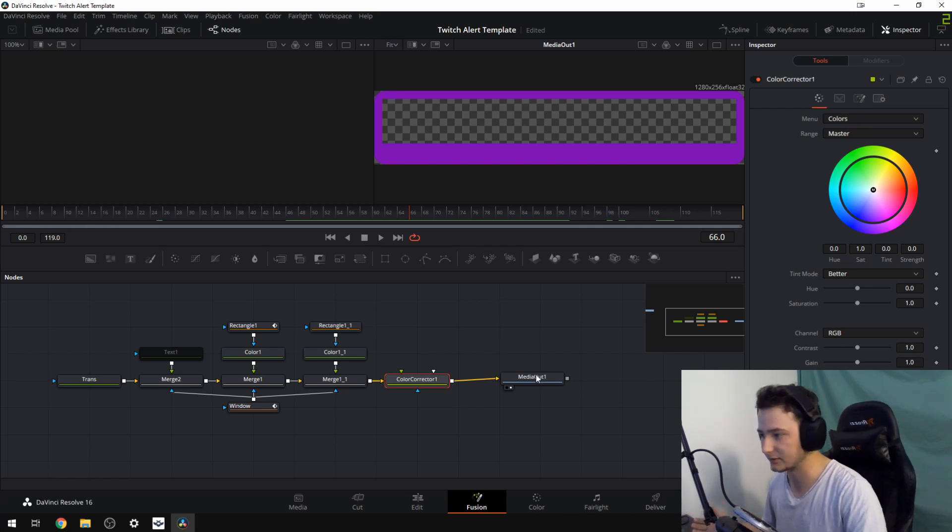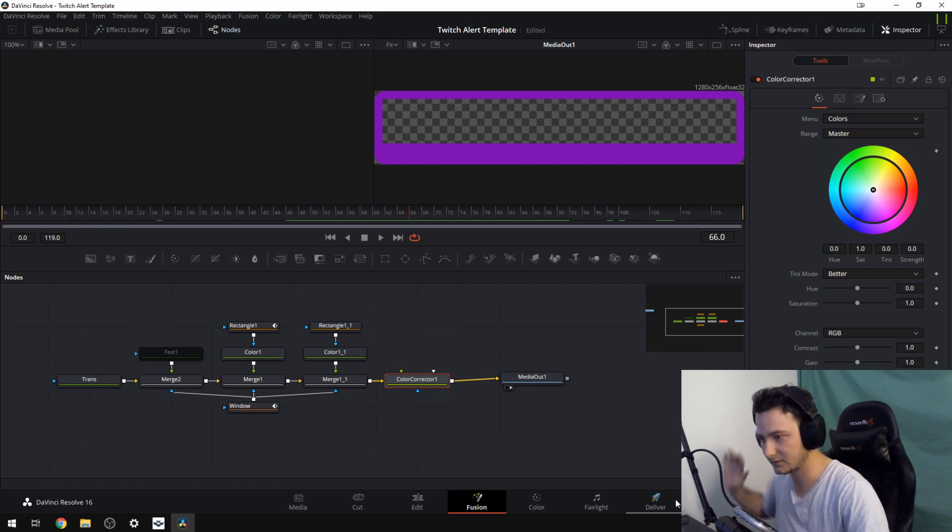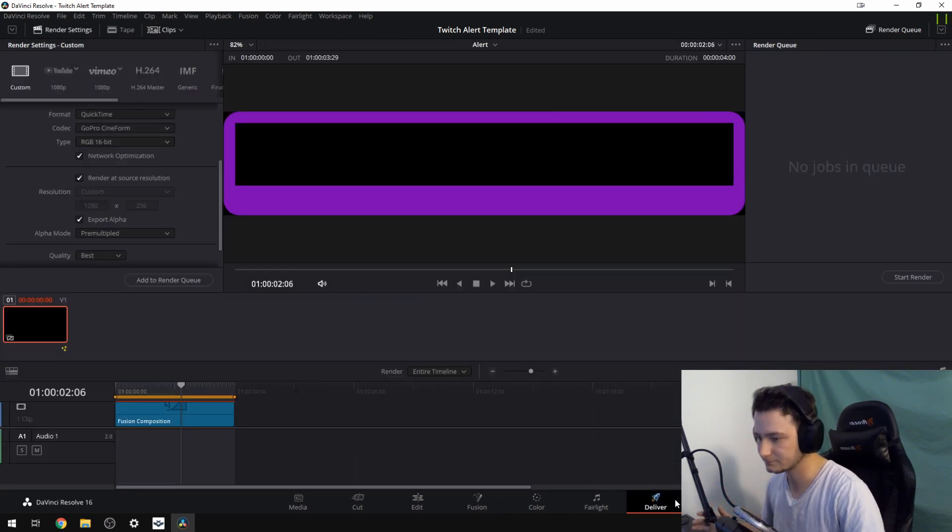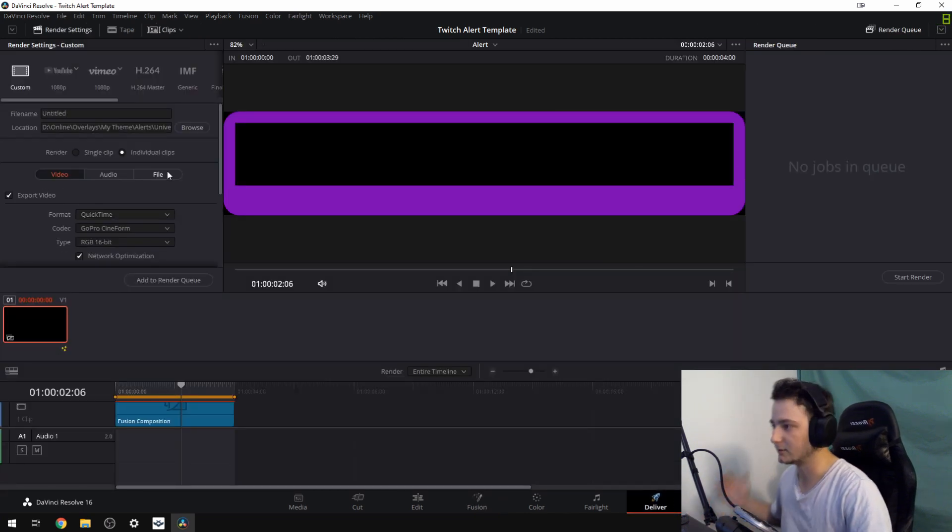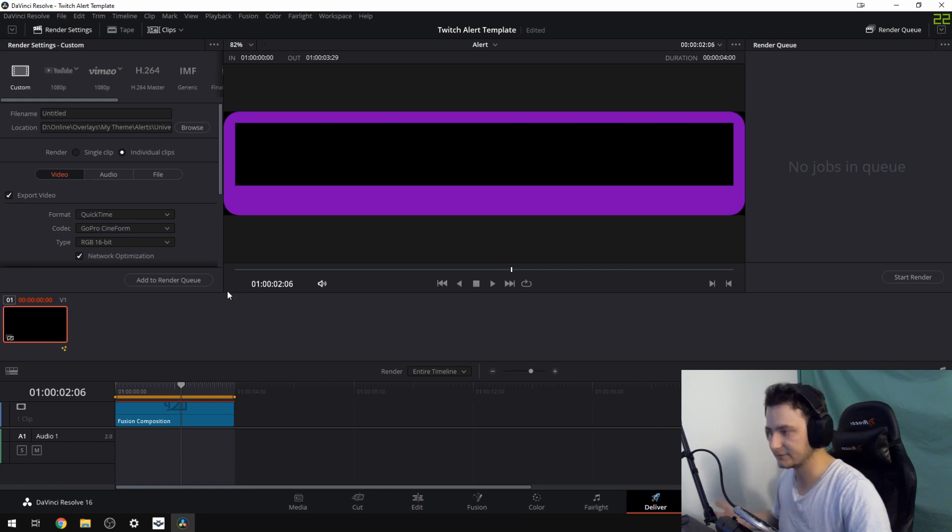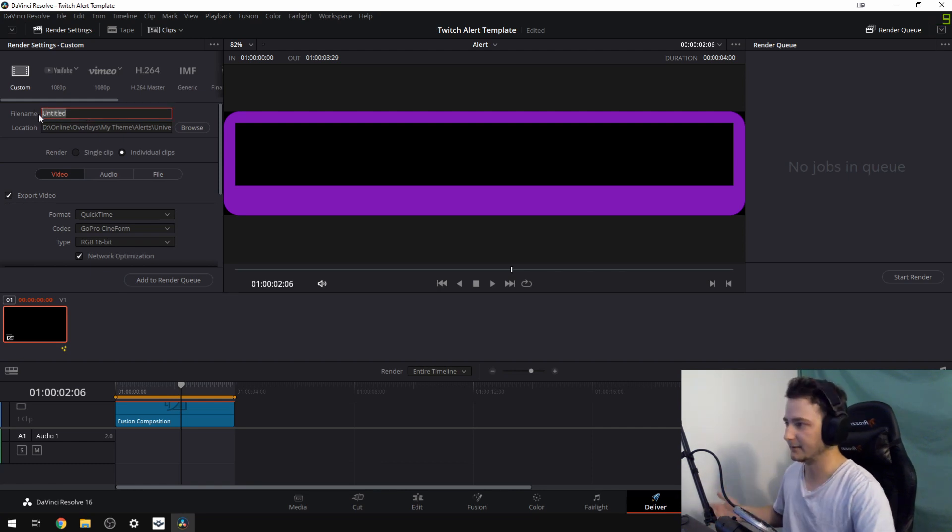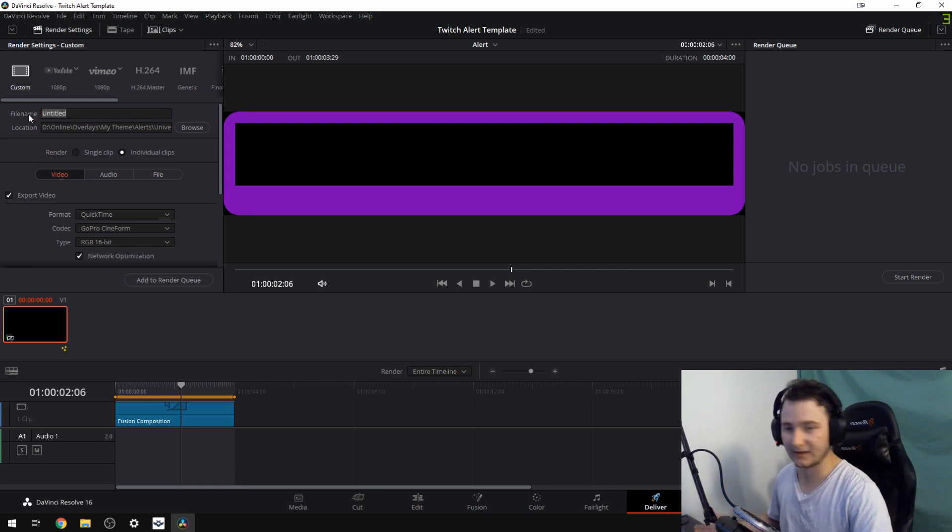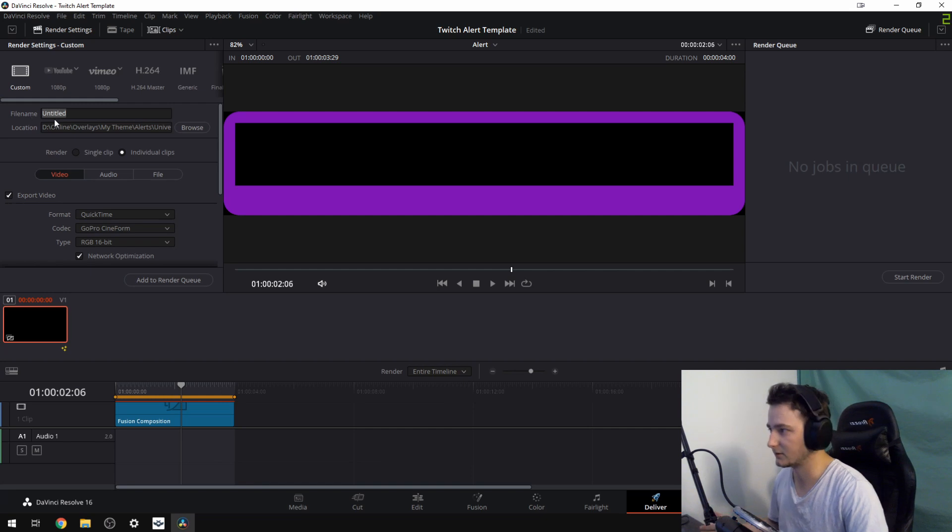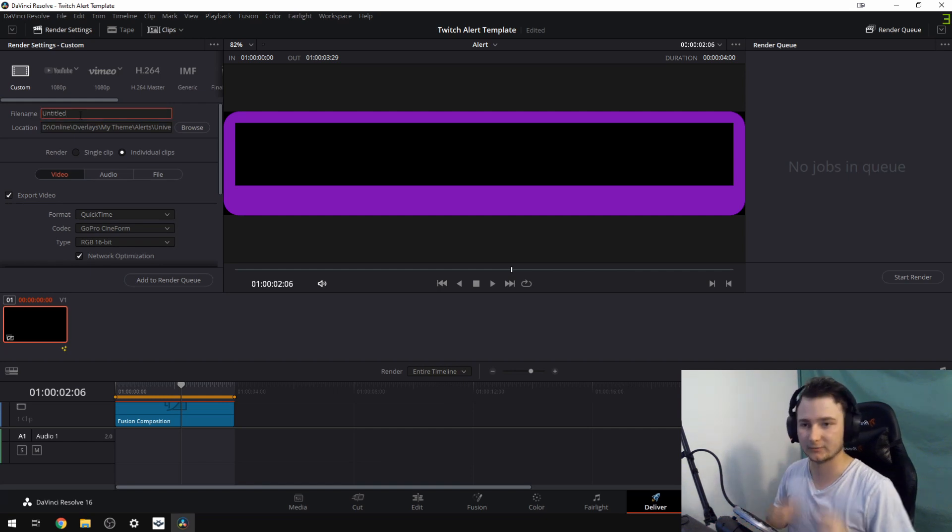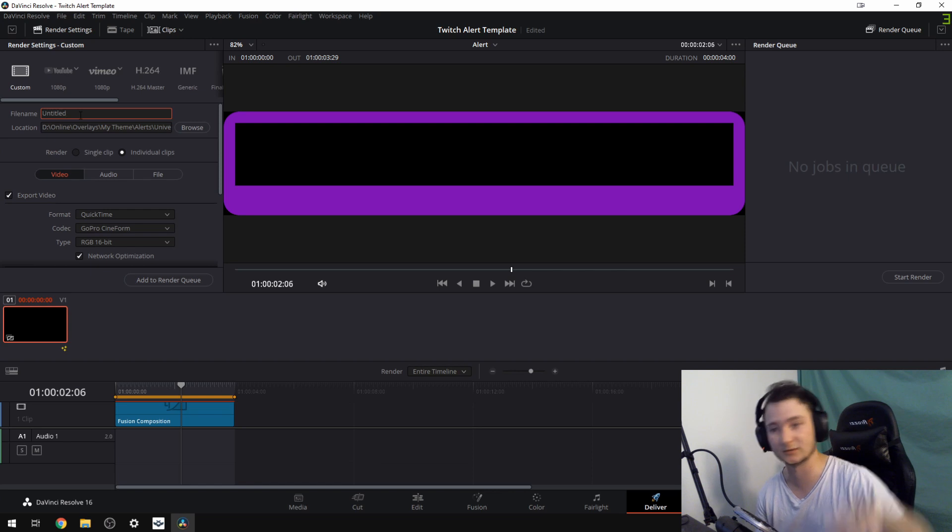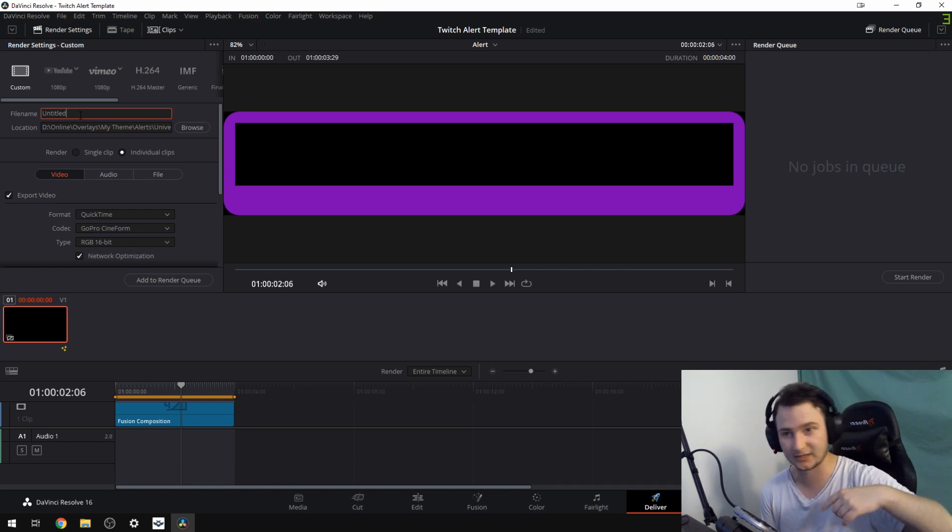Because whenever you're done with all this, whenever you made whatever you want, you need to go to your Deliver tab. You can name this file whatever you want because we're only getting one file. You get one MOV and you will then convert it with an online converter. Link in the description for that.